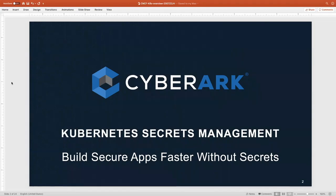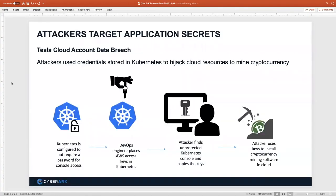Thanks everybody for joining. I'm going to be talking about building apps in Kubernetes, and we've got a few demos to run through. I'm going to try not to spend too much time on slides, but I think it's important to acknowledge the importance of keeping credentials safe.